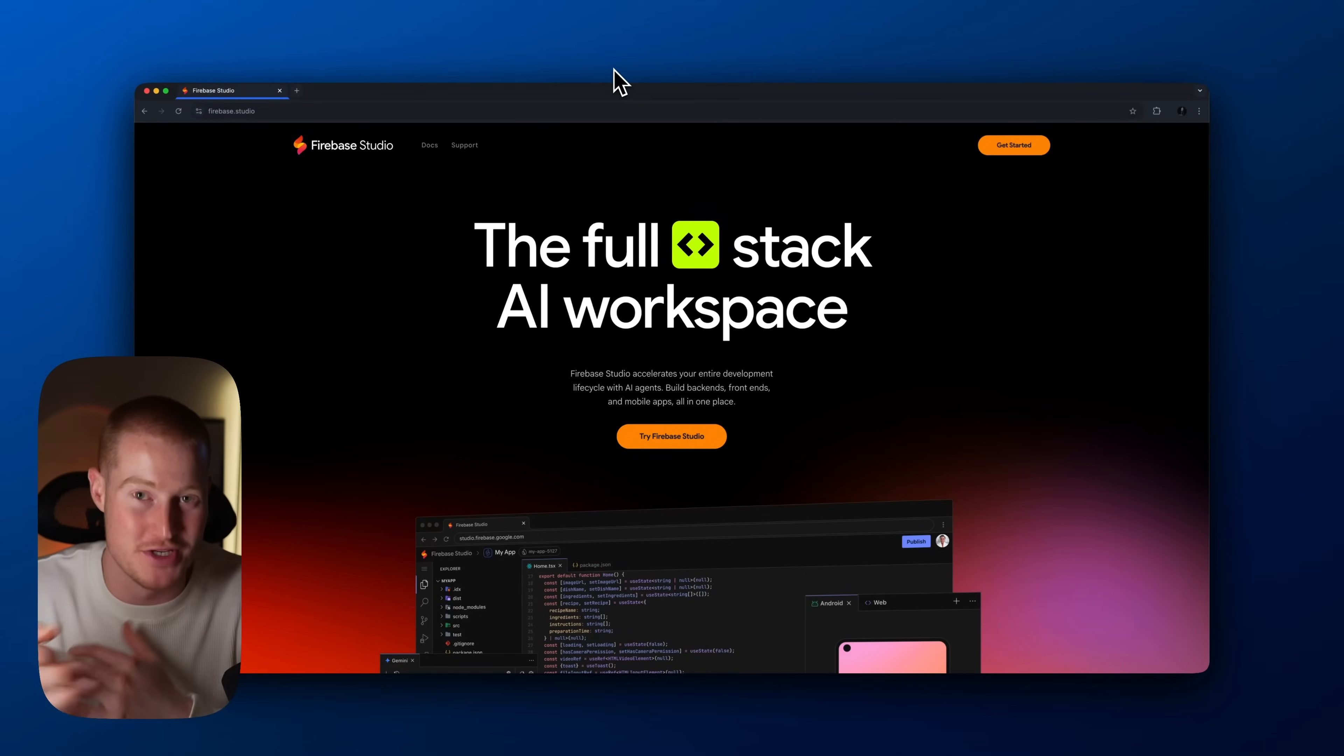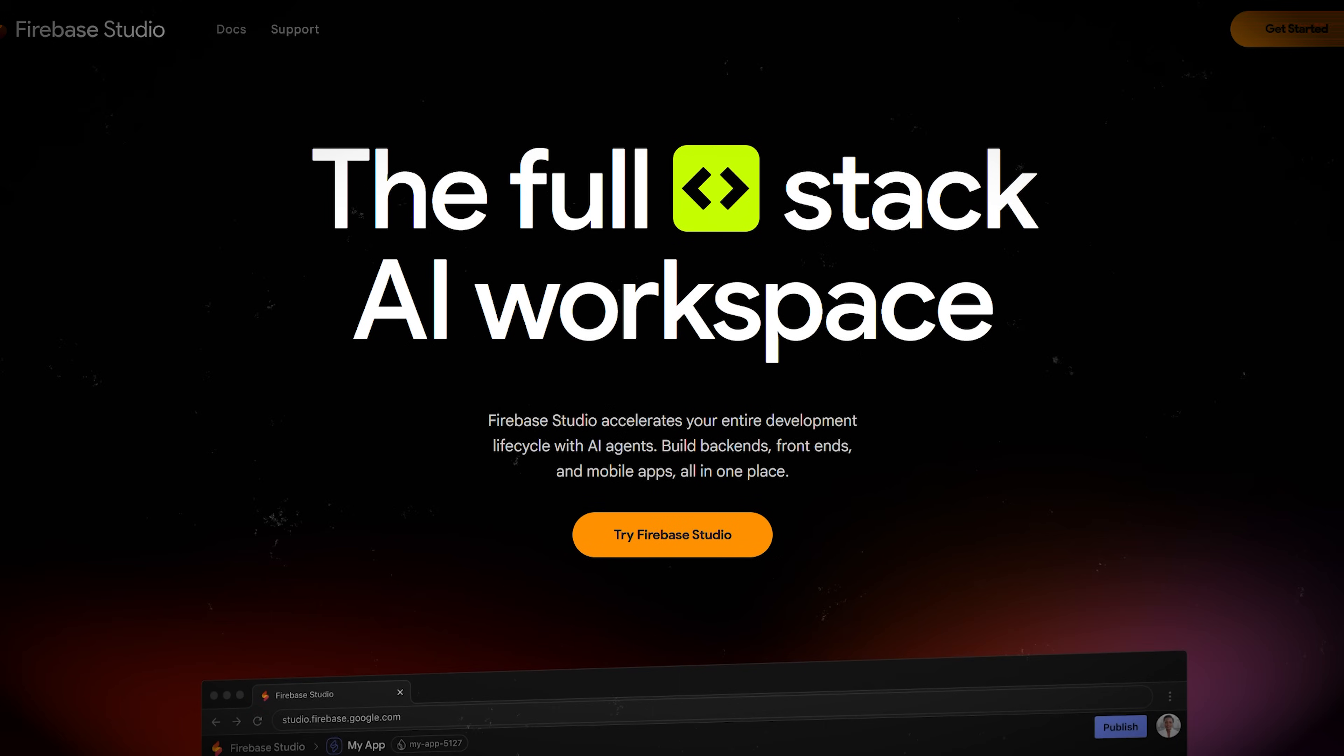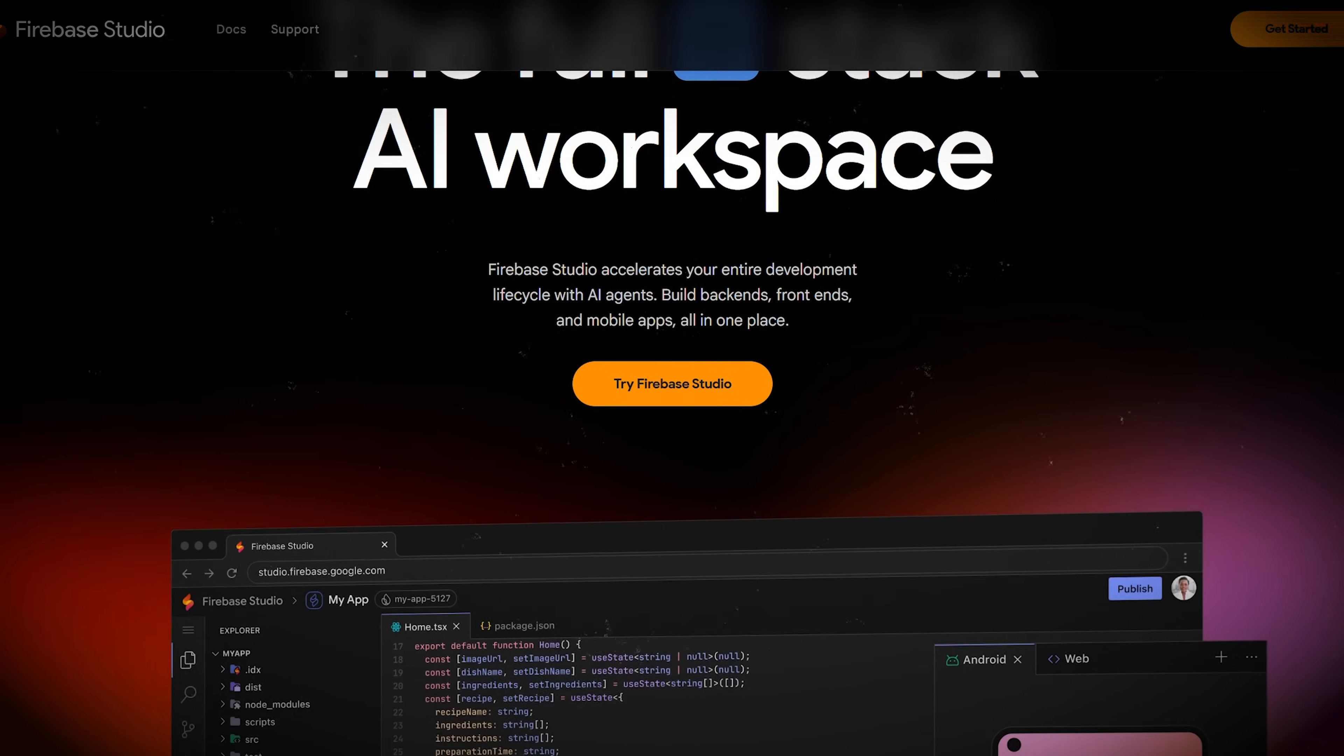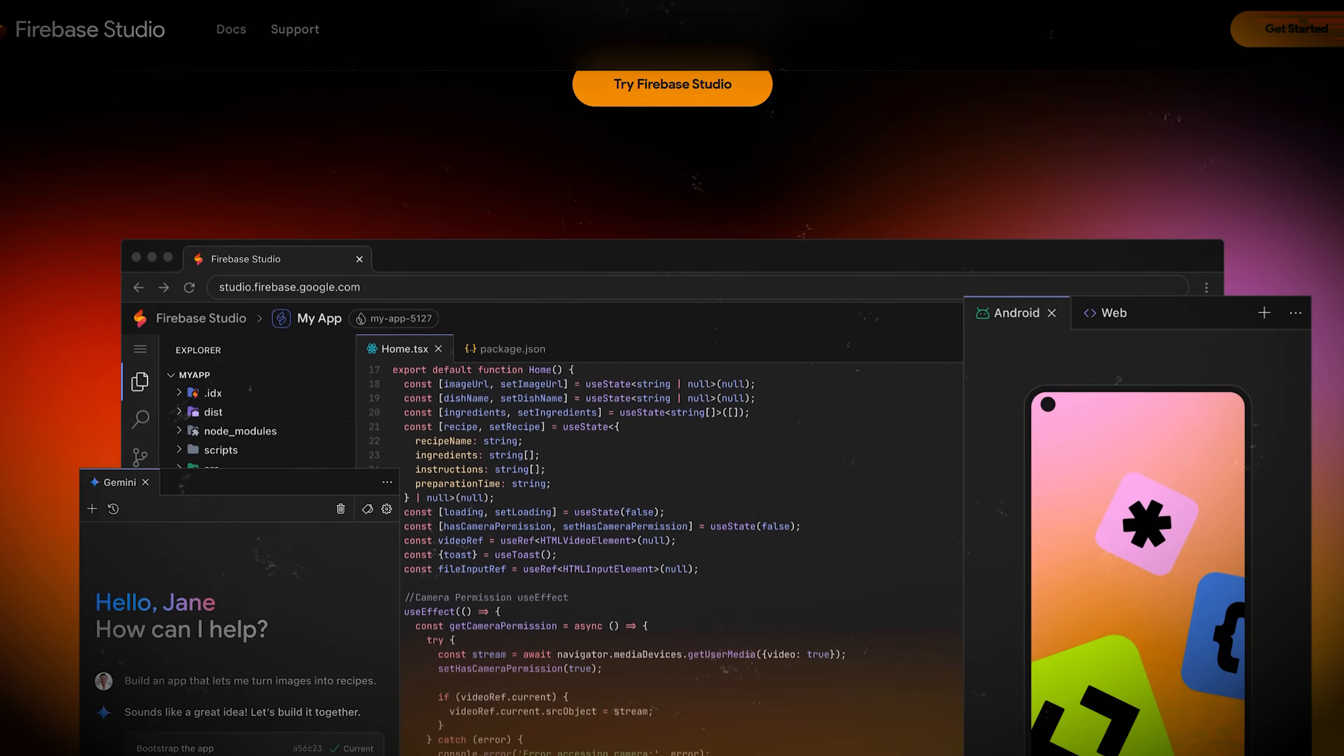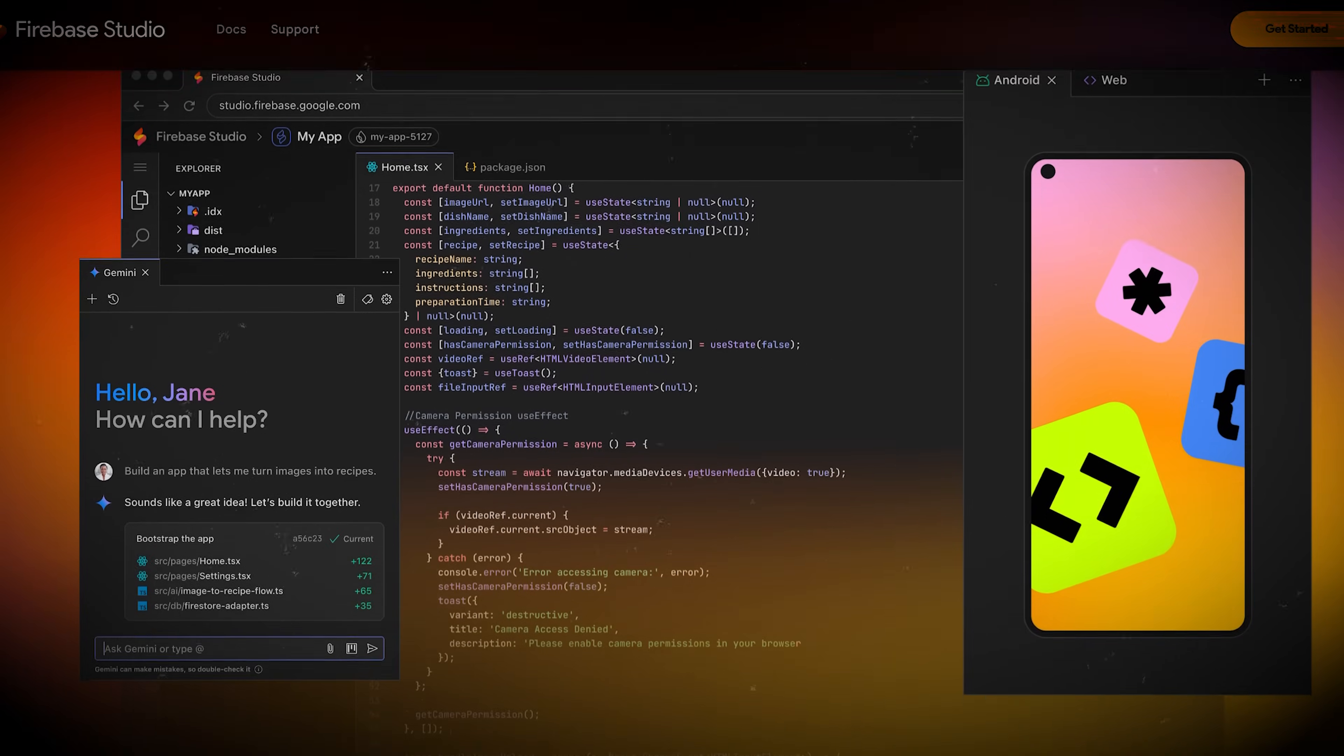All right, as if the AI world does not move fast enough already, Google actually released Firebase Studio, which is an AI coding platform similar to platforms like Bolt.new, Lovable, Cursor, all of these coding IDE platforms.